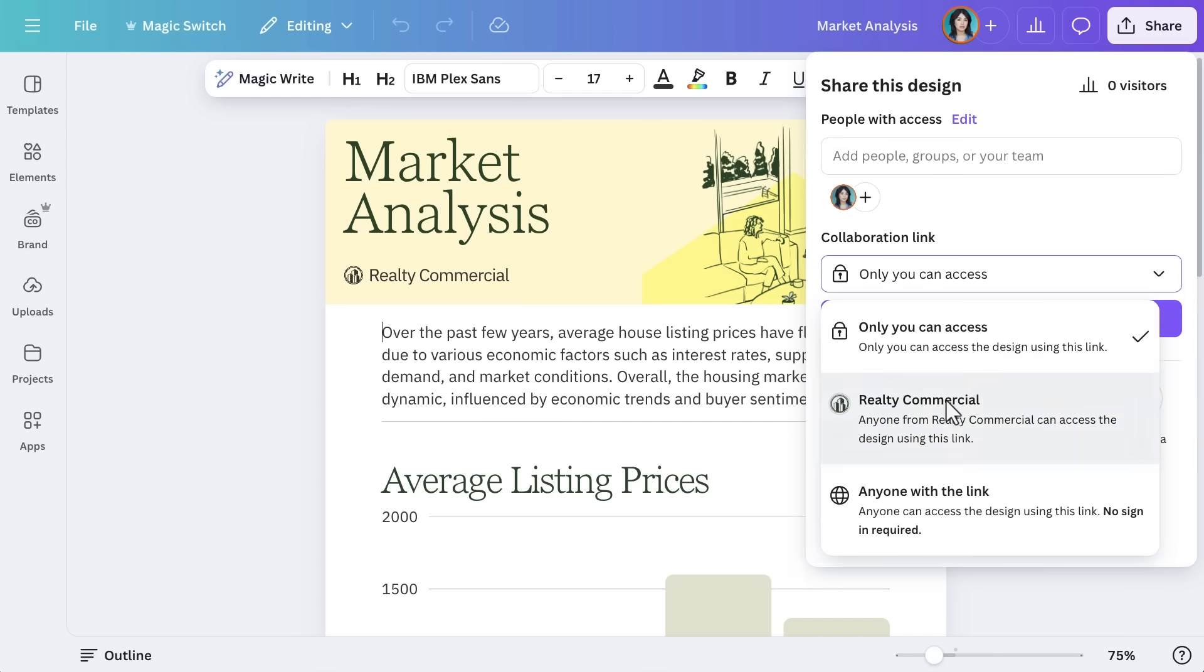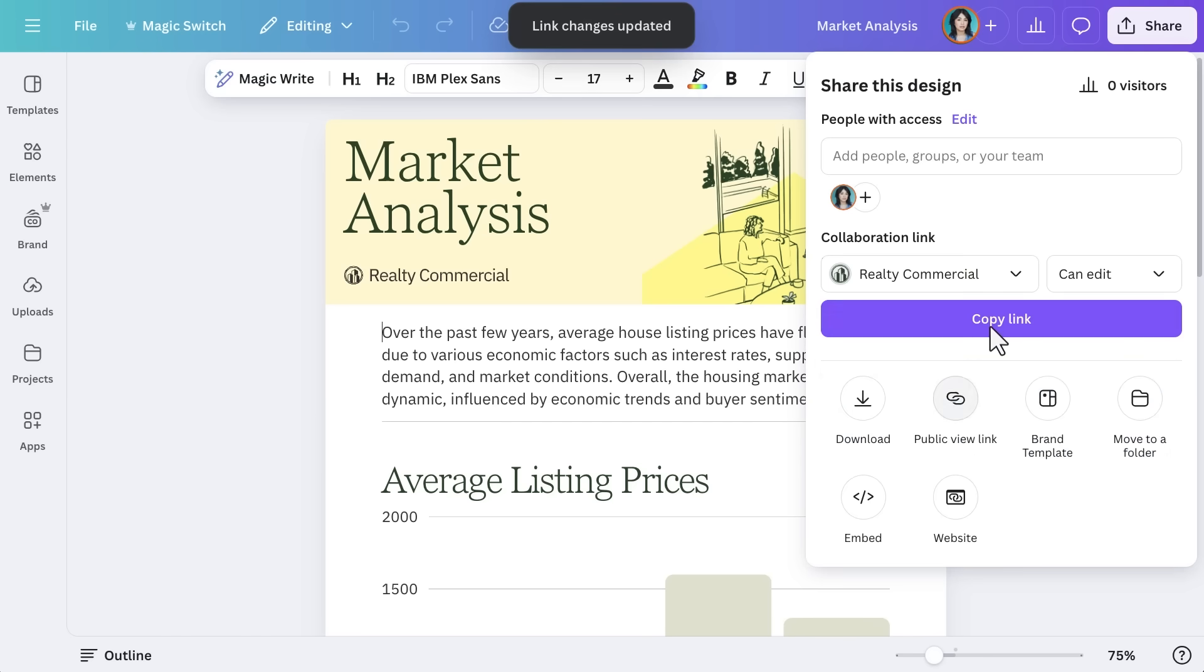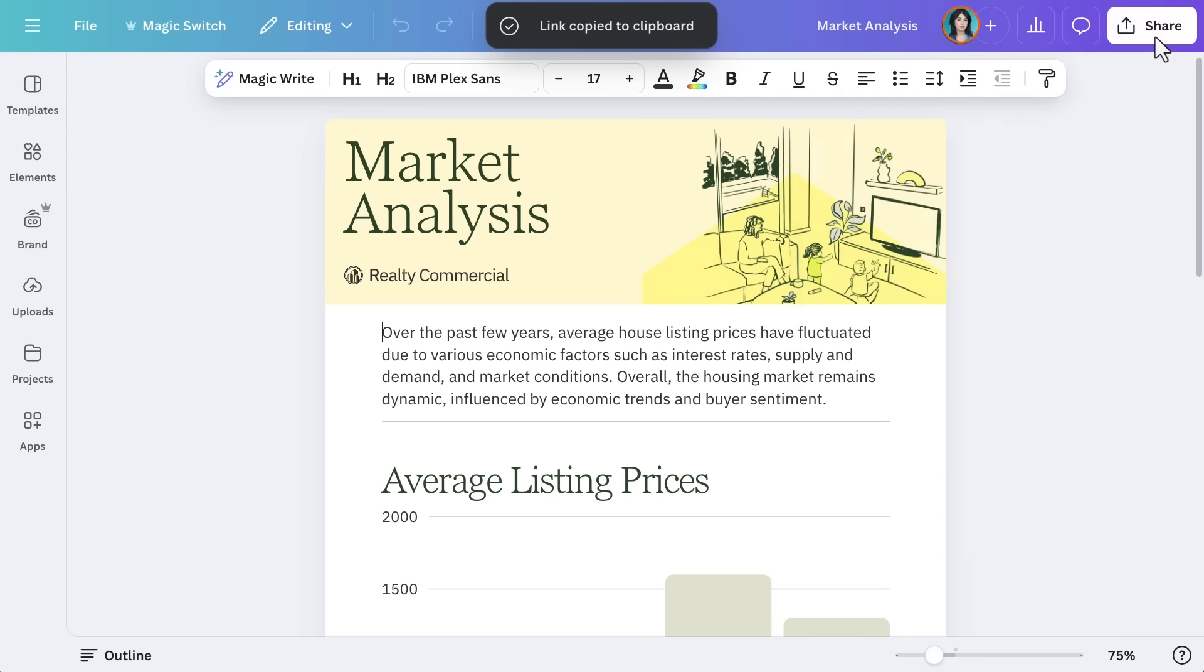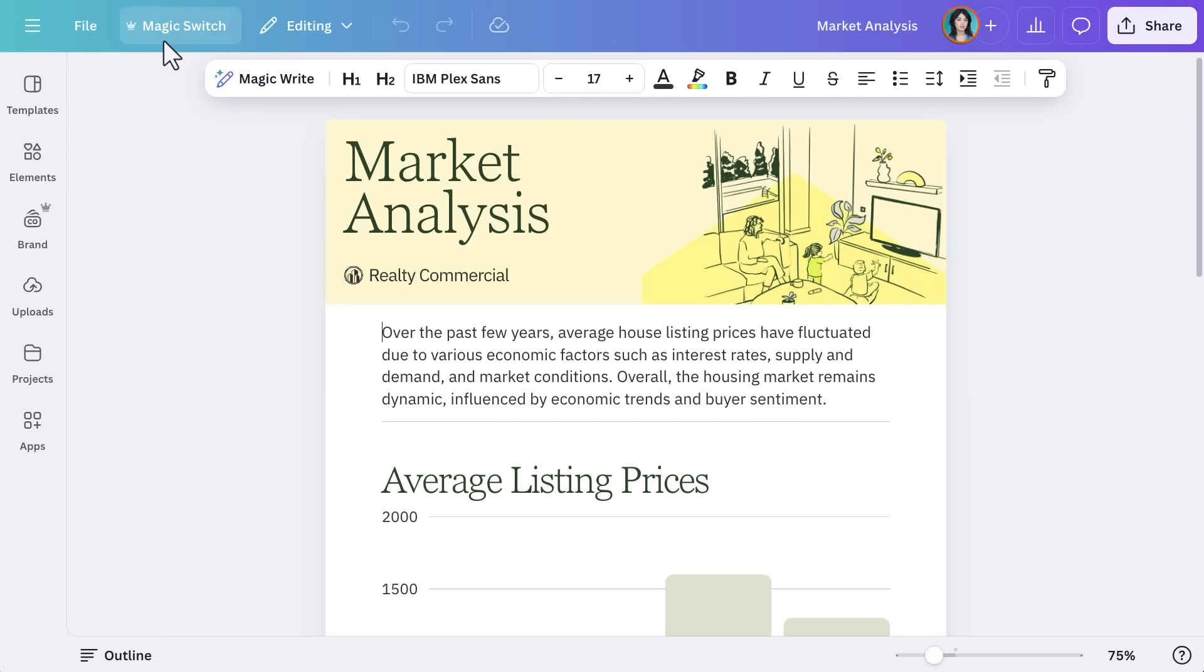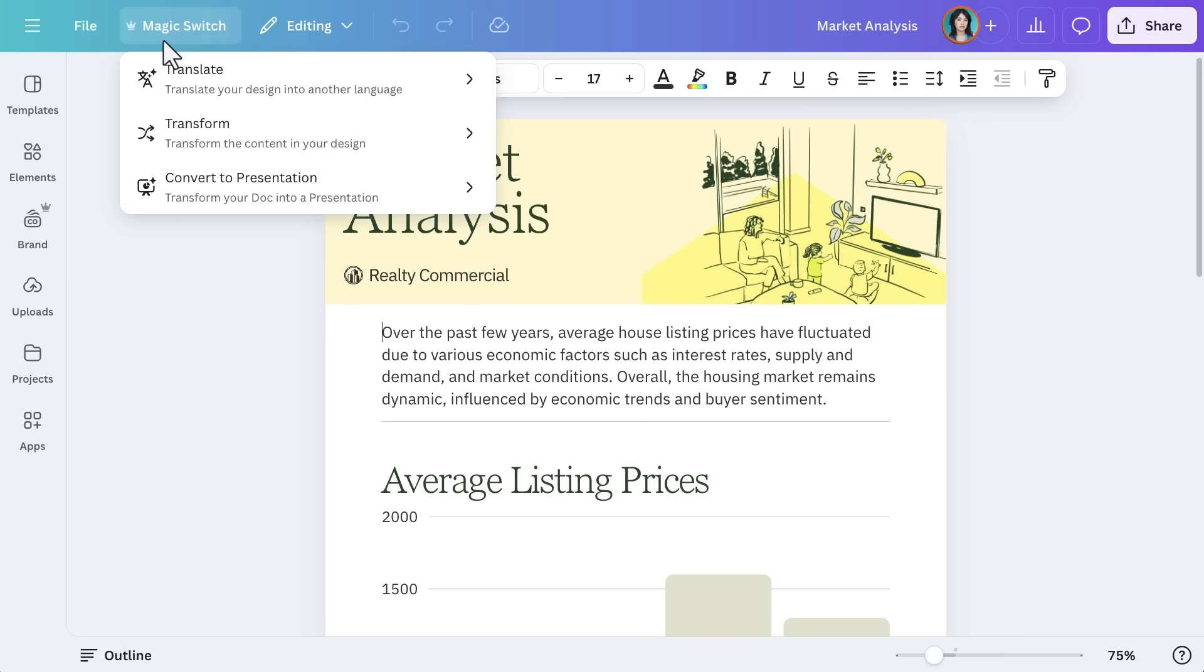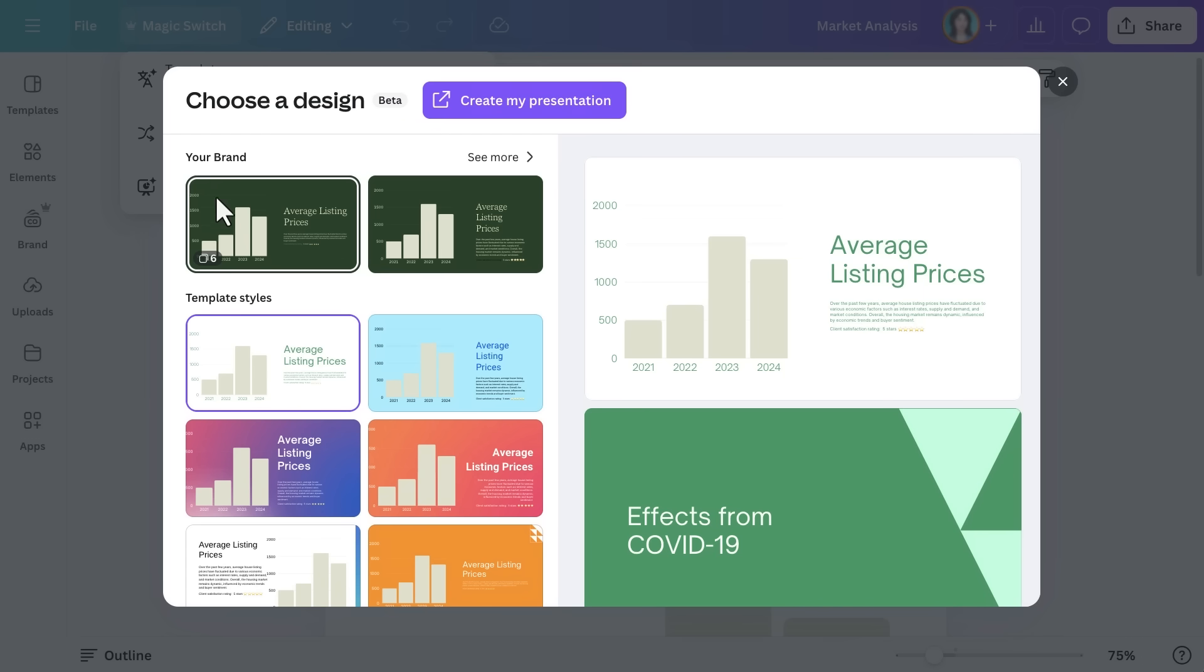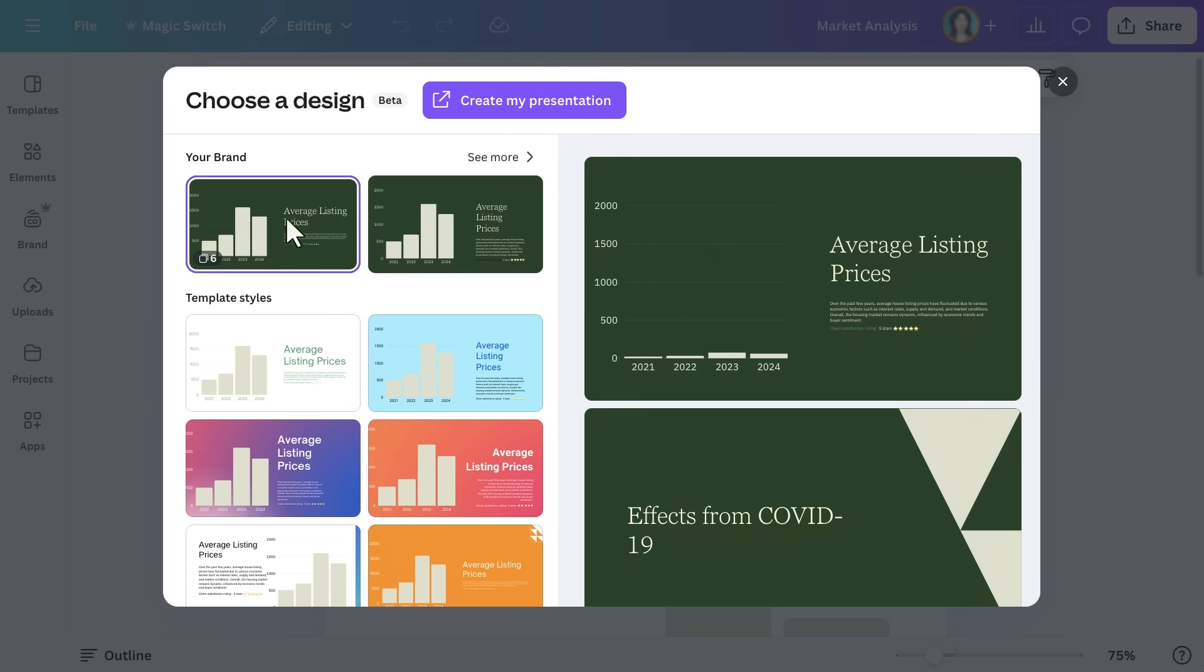If collaborating with a team, try using Copy Link for easy link sharing and real-time editing. You can even use Magic Switch to convert your report into a presentation. Simply select Magic Switch and hit Convert into Presentation. This is great if you don't want to create a deck from scratch.